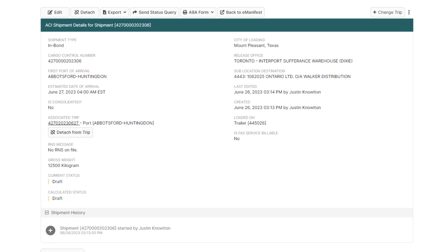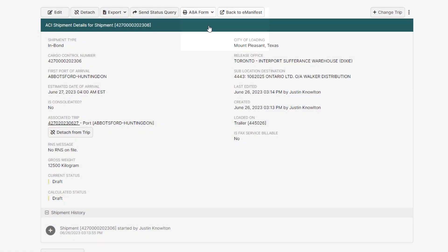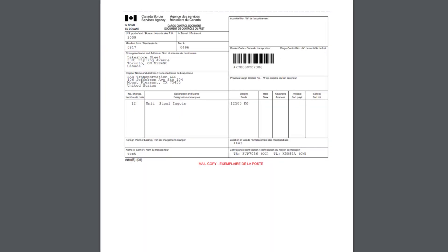Now, on the top right, hover over A8A form, and the A8A can be printed, faxed, or emailed right from here. And you can see that all the required shipment information is automatically generated.